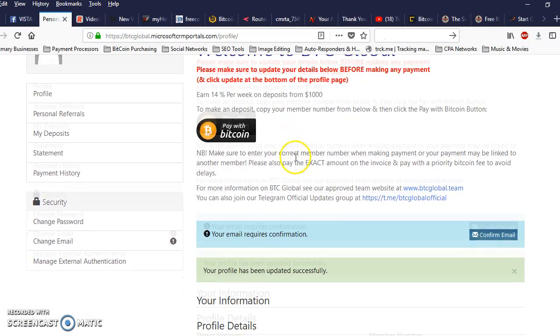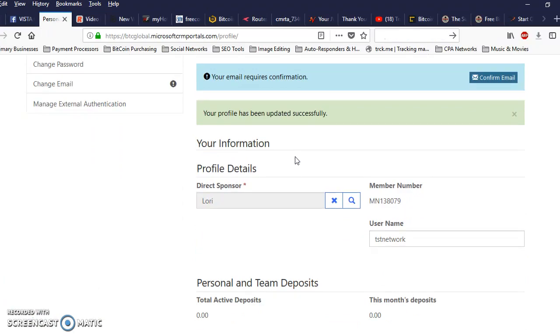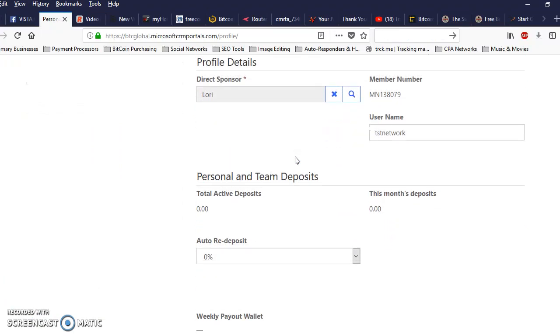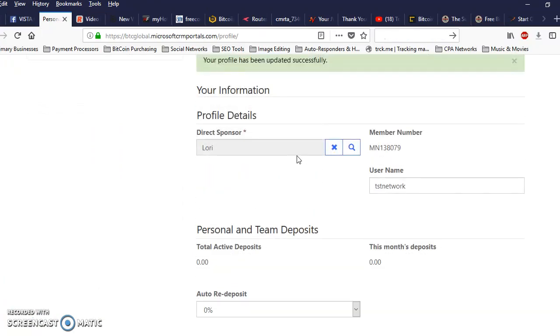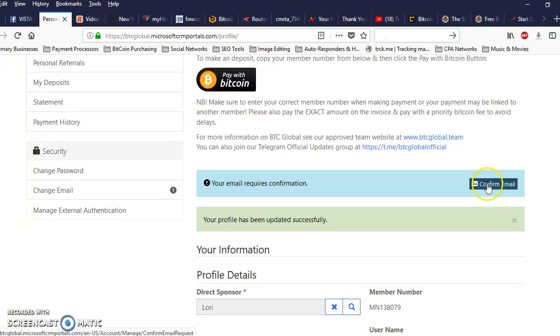Alright. Let me double check everything. Okay. Now what I want to do here is go ahead and click on confirm my email.